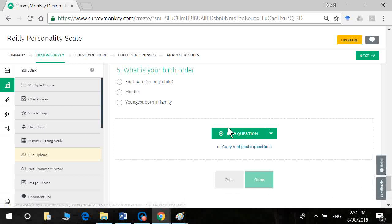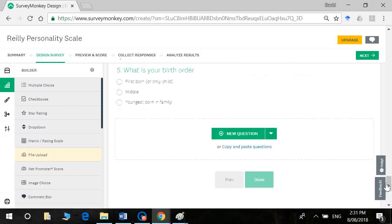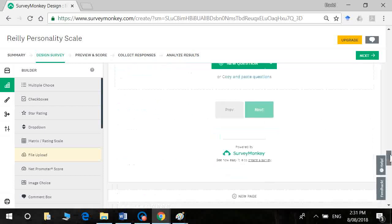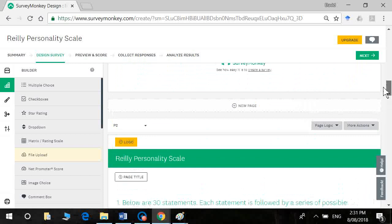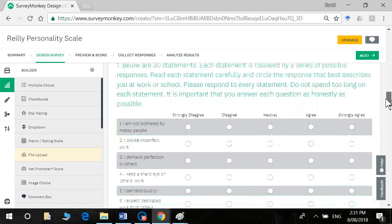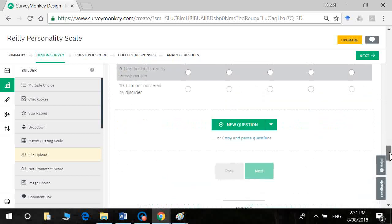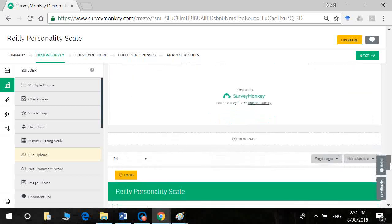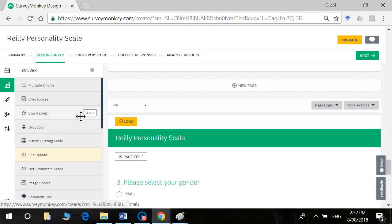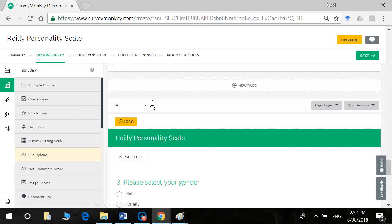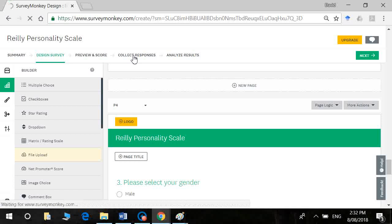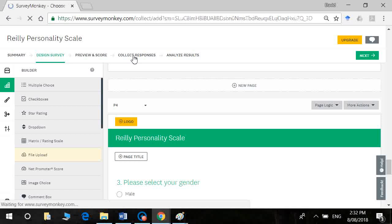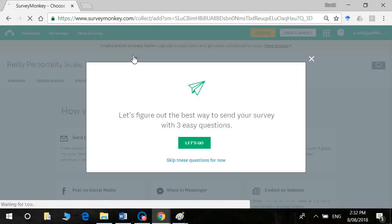All right. And then you could add any other demographic questions that you think might be appropriate. So I think that's about it for our survey. Now that we've done it and we've added our demographics, what we want to do now is go to collect responses.